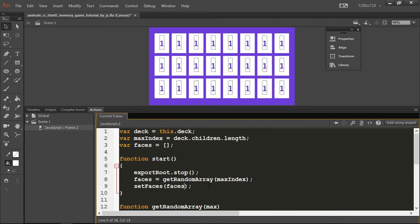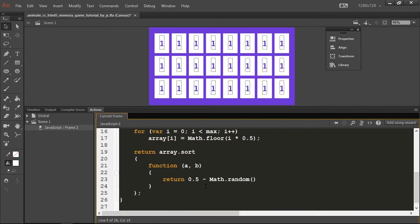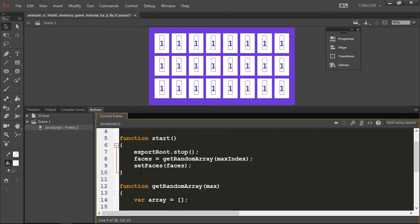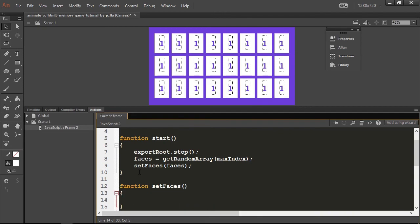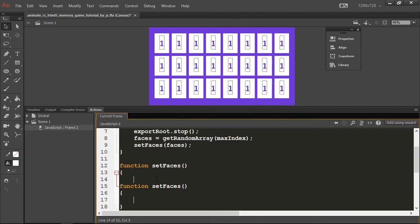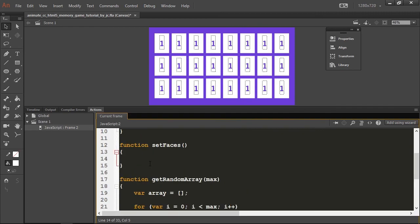This setFaces gets the array we just created. I'm going to create it up here so it's easy for us to see. This function has another for loop.